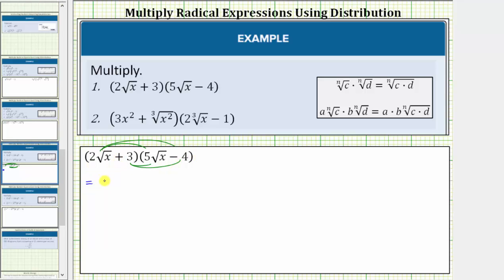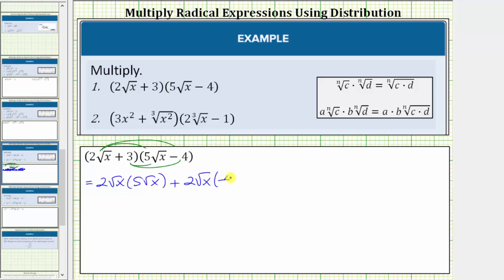This is equal to two square root of x times five square root of x, plus two square root of x times negative four, and then we have plus, and now we distribute the three. We have three times five square root of x, and then finally we have plus three times negative four.